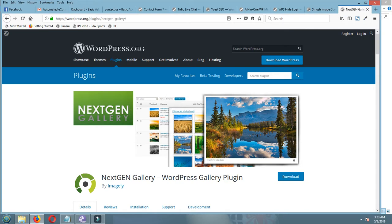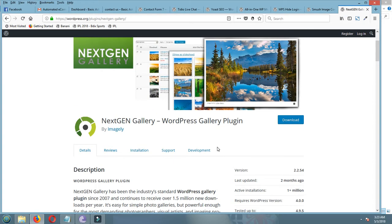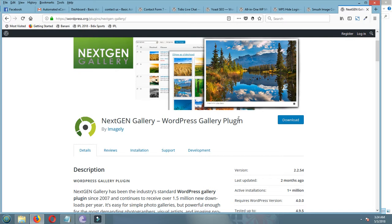NextGEN Gallery. This plugin is very attractive and light for users. For your gallery, you can use very simple and very attractive galleries in your site by this plugin.